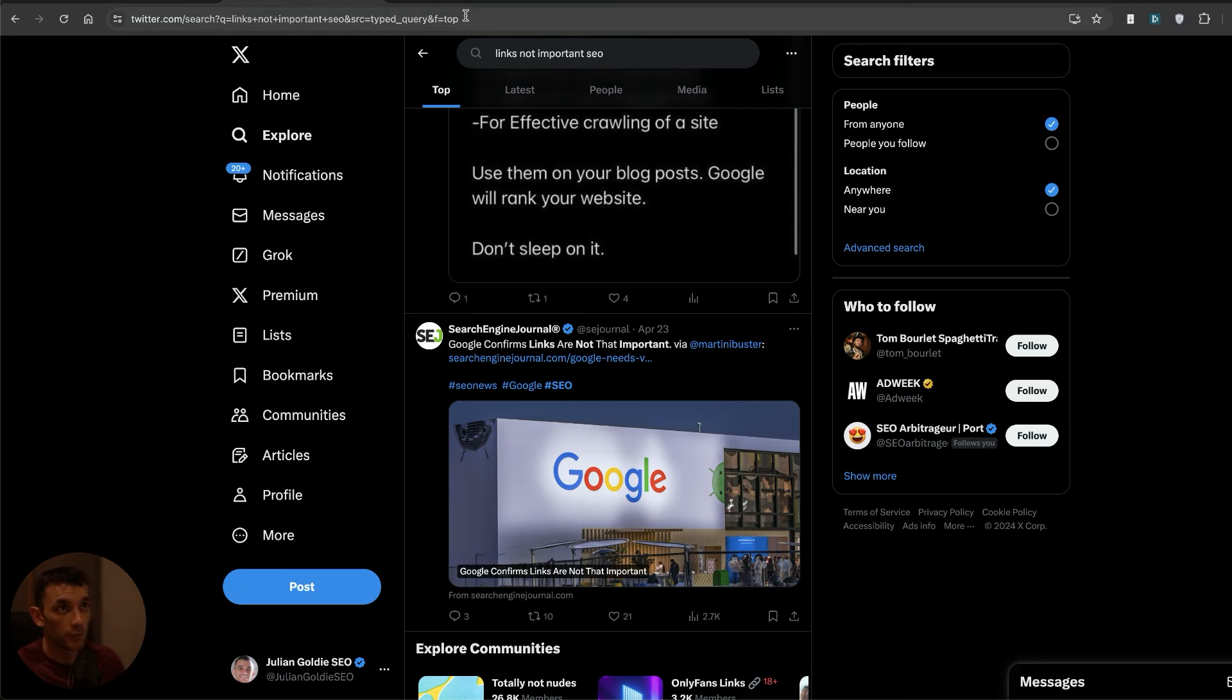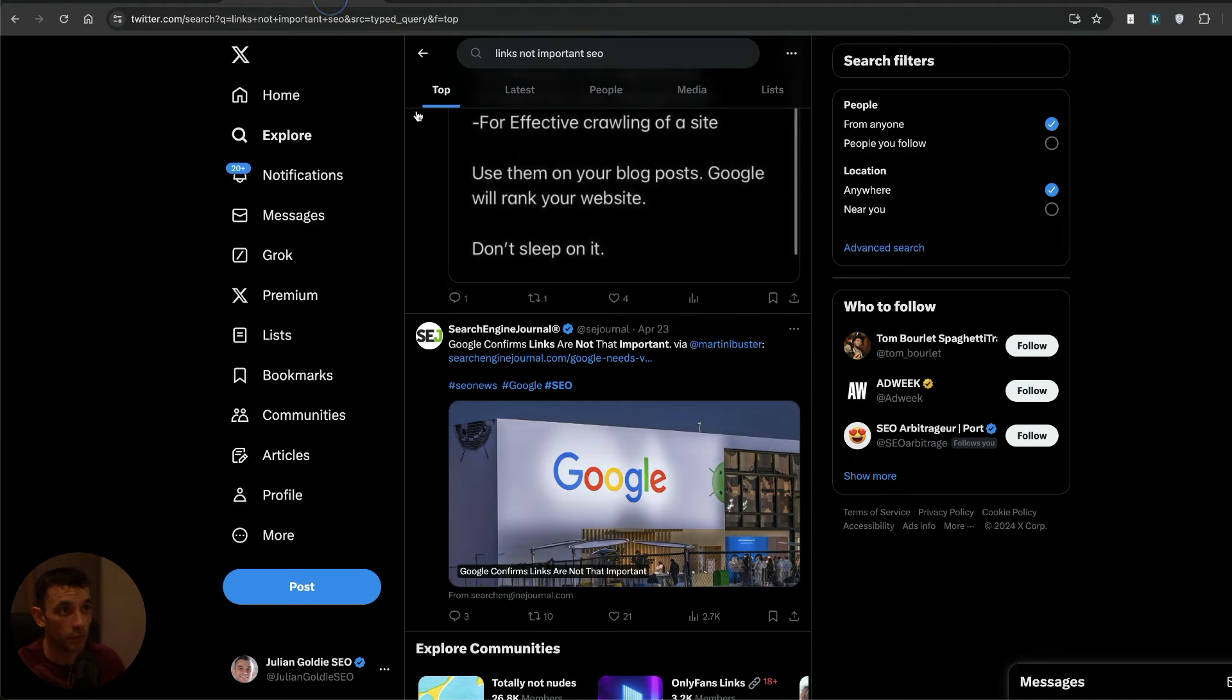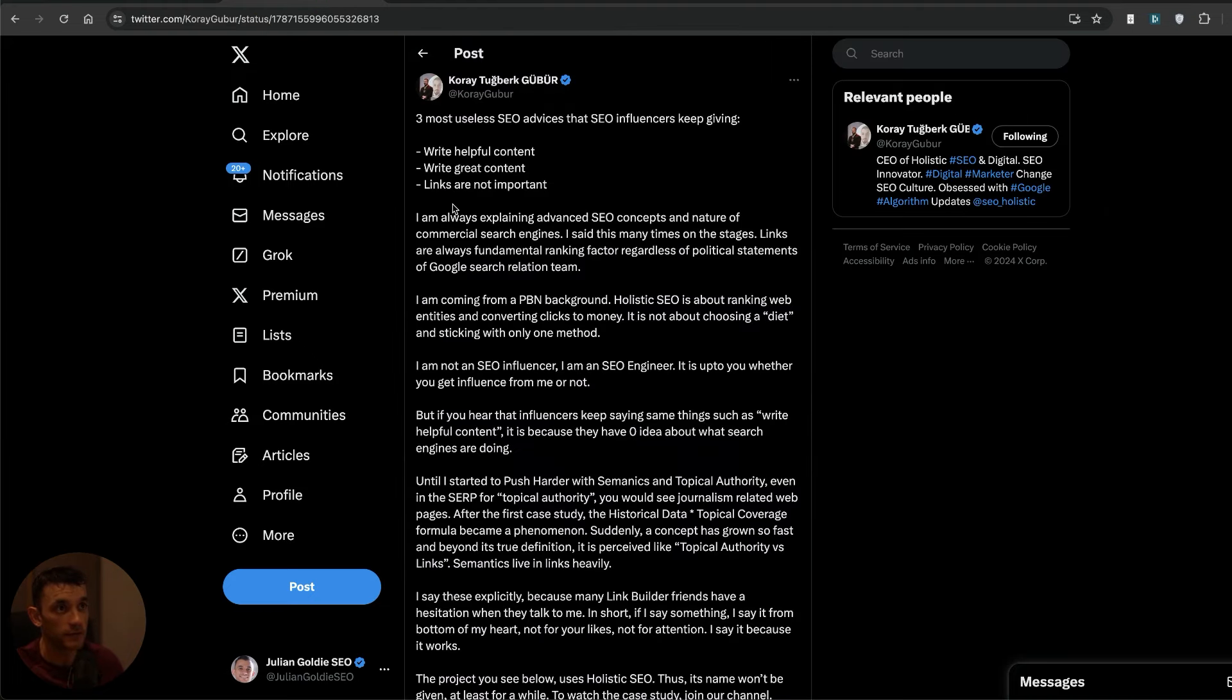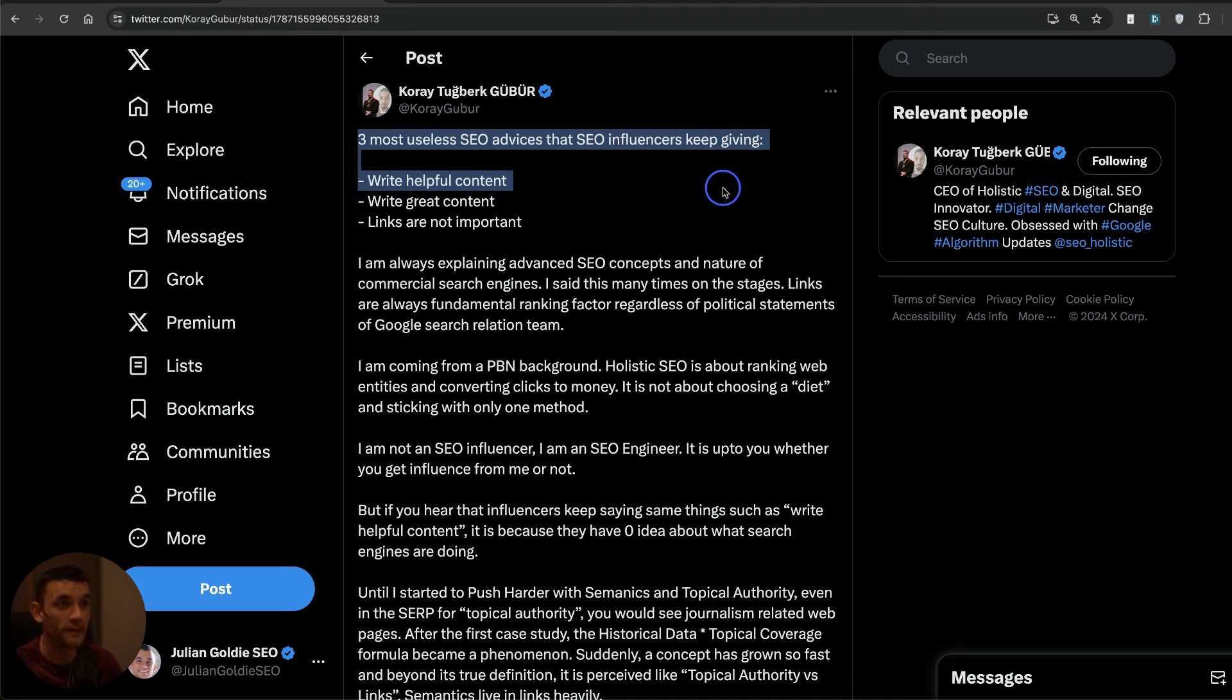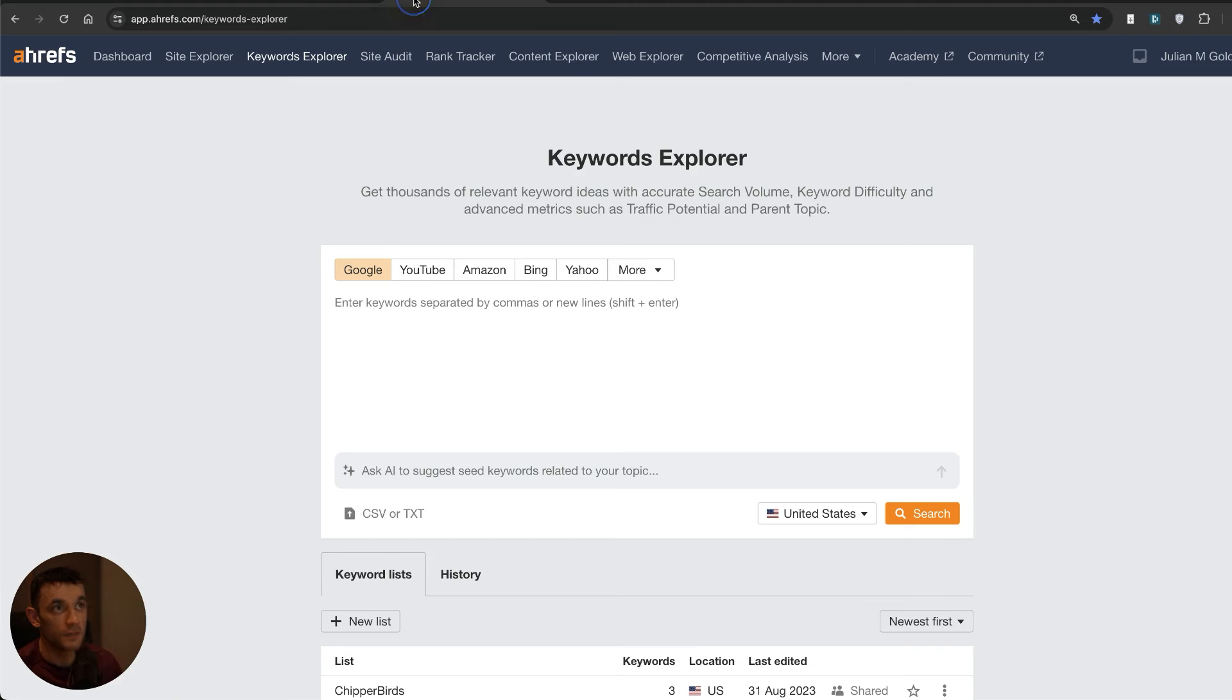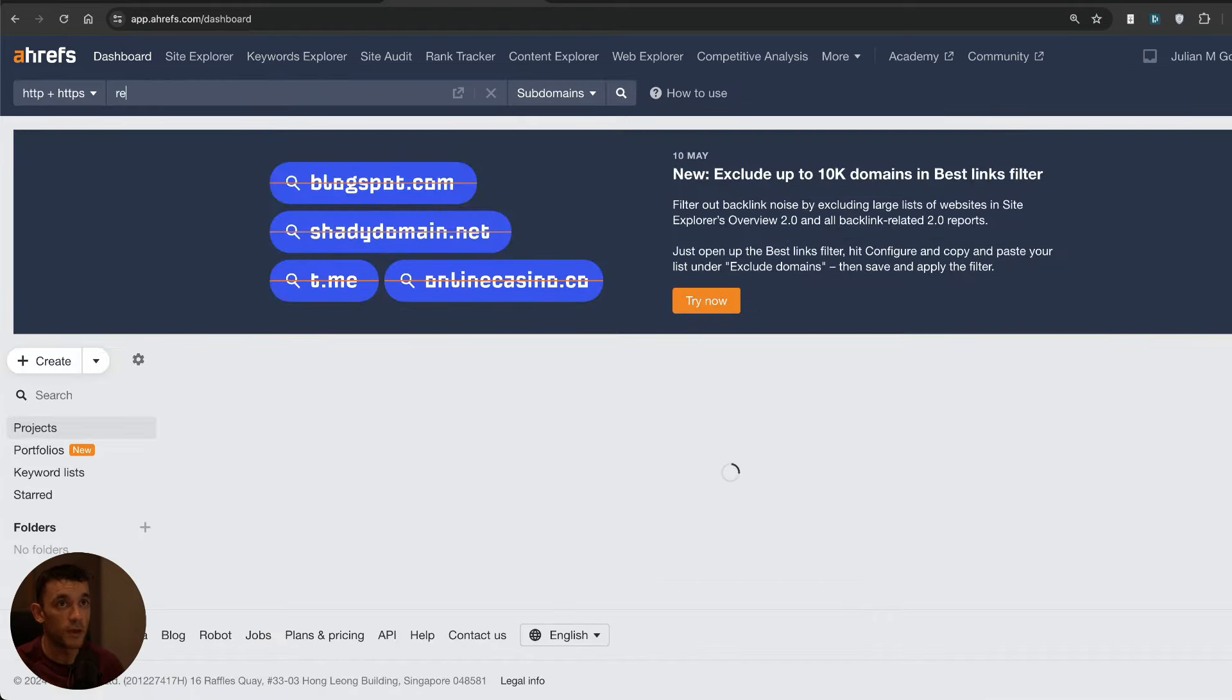We're going to look at some keywords and I'll pull those up. One of the things I want to start with is this particular tweet by Corey Tugberg who says the three most useless SEO advices that SEO influencers keep giving are write helpful content, write great content, and links are not that important. Now this is interesting because Corey isn't a link builder but even he says that links is still one of the most important ranking factors.